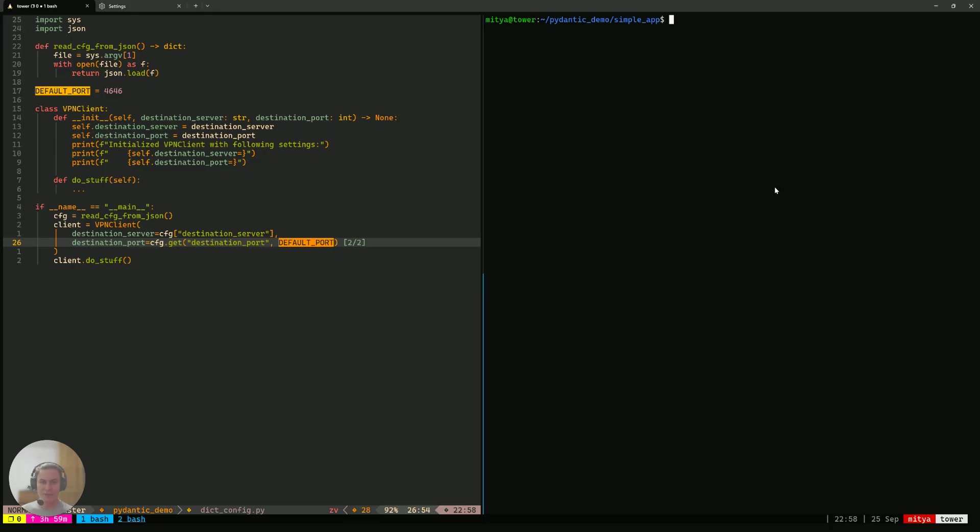This is the second video in the series that I'm making related to how you can define strict JSON config schemas in Python using Pydantic V2. This video, we're going to be showing you how you can actually use Pydantic to solve some of the issues that we have highlighted in the first video.